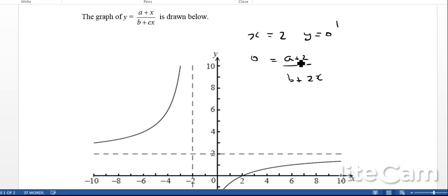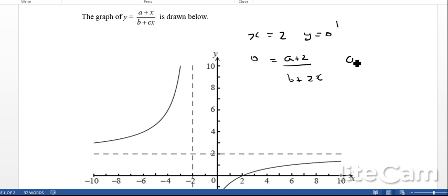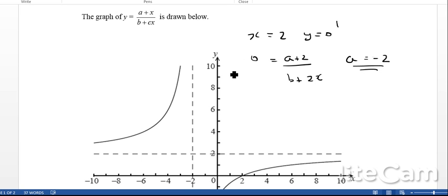We look at that and ask: what possible values of a could make that 0? The only value that could make that equal to 0 is when a is equal to negative 2. So we've found out that a must equal negative 2.